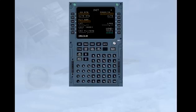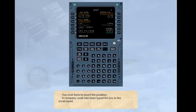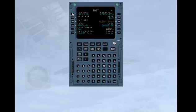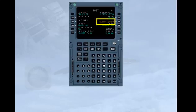You now have to insert the position. A company route has been typed for you in the scratch pad. Please line select it to one left. With a position now in the MCDU, you can see that the ALIGN IRS prompt has appeared on the MCDU display.